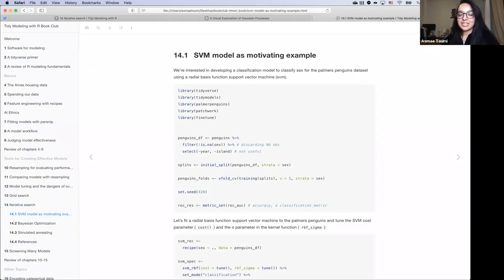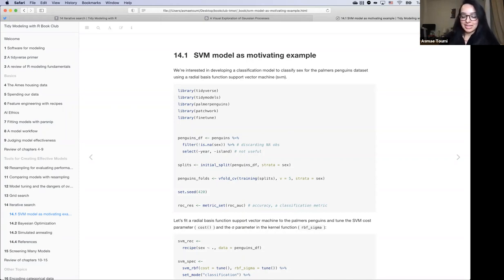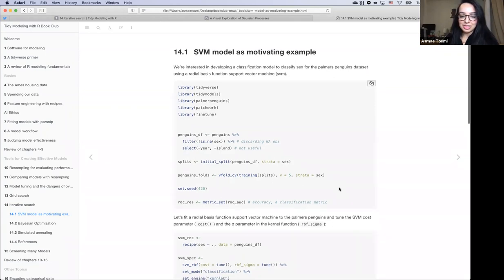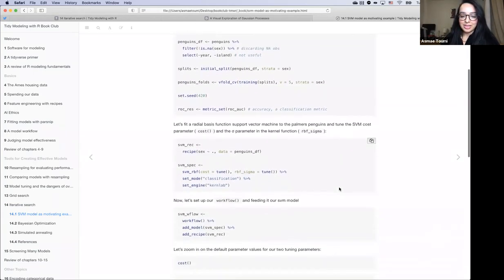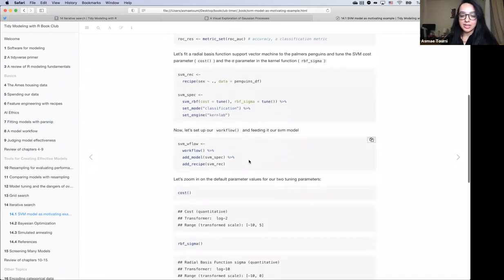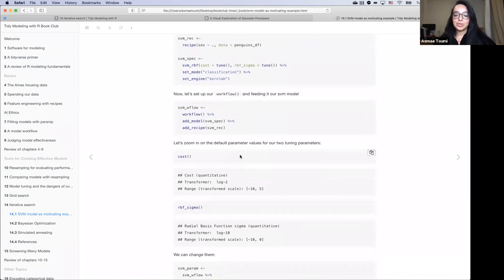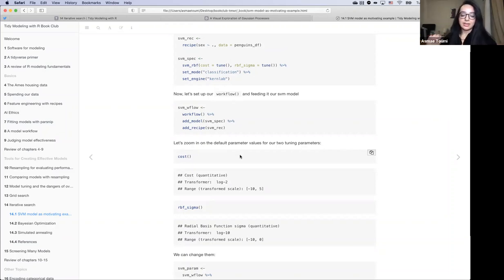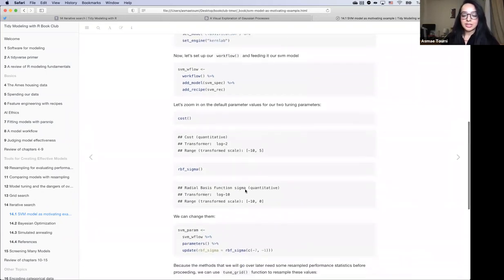The first thing we can do is set up a really simple SVM model as a motivating example, because it has two parameters that we can tune. I used the penguins dataset, so much of this code will look very familiar. I'm just splitting, setting up a workflow recipe, and tagging tune on the parameters I want to explore. Zooming into those two tuning parameters — cost is bounded at minus 10 and 5, sigma is between minus 10 and zero, both on a transformed scale.